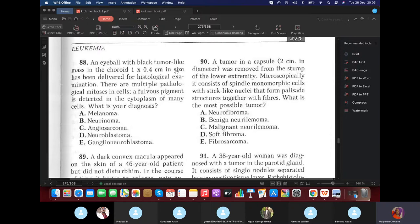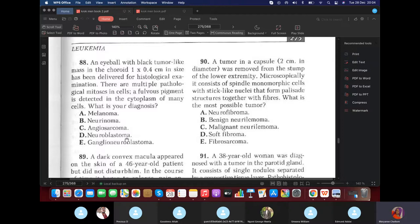An eyeball with a black tumor-like mass in the choroid, with multiple pathological mitosis and pigment detected in the cytoplasm — the diagnosis is melanoma. Neuroma would involve neurons and varicule bodies; neuroblastoma is seen in kids. The presence of pigment in cytoplasm confirms melanoma.